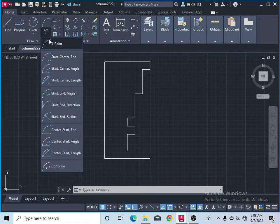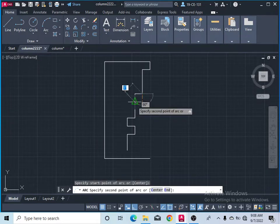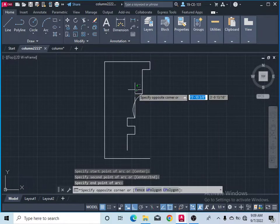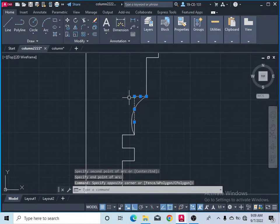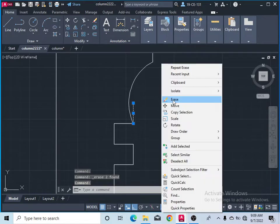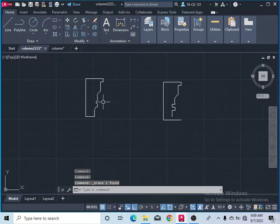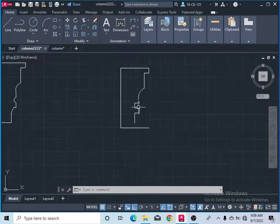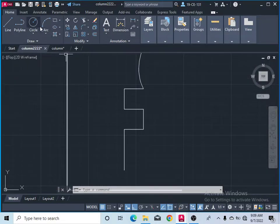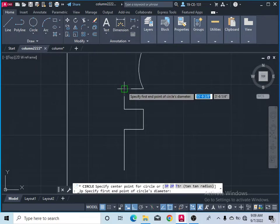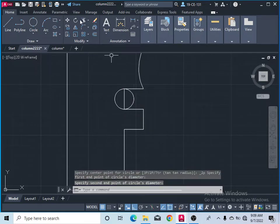Take the arc command — three points — and specify the first point, the midpoint, and then the end point. Remove and erase those two lines. After that, there is another circle, so click on circle between two points. Click the first point and second point, then take the erase command.